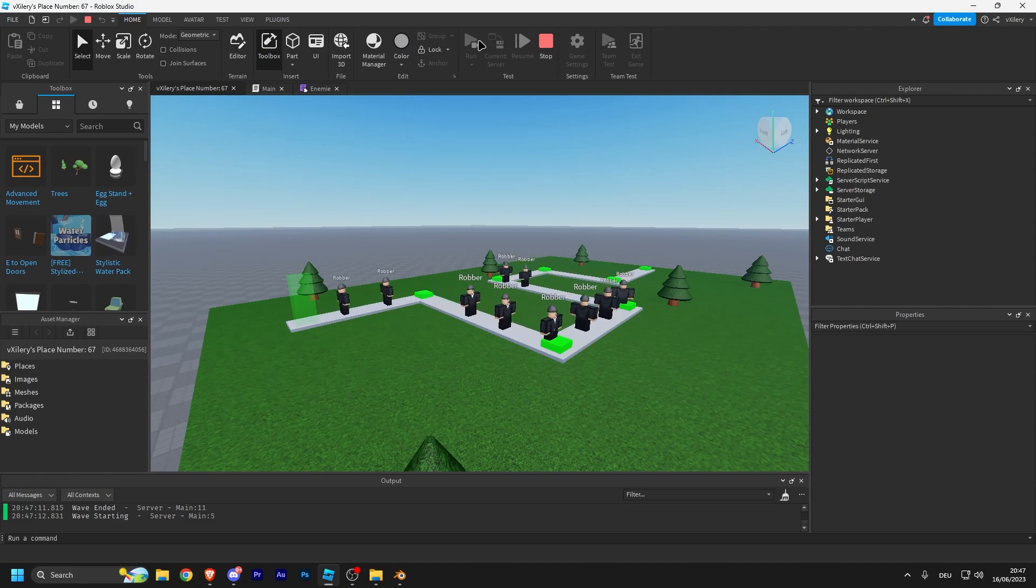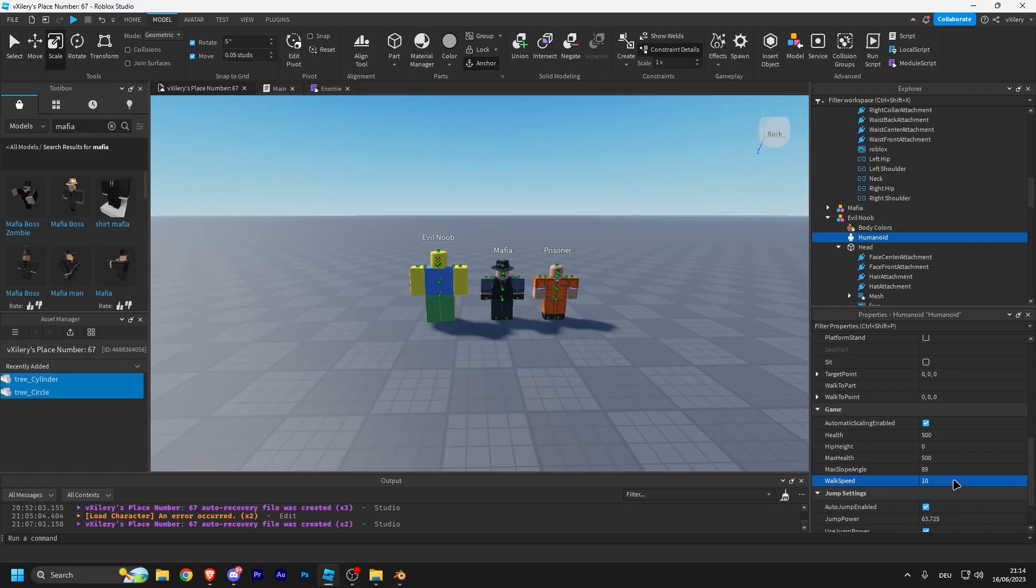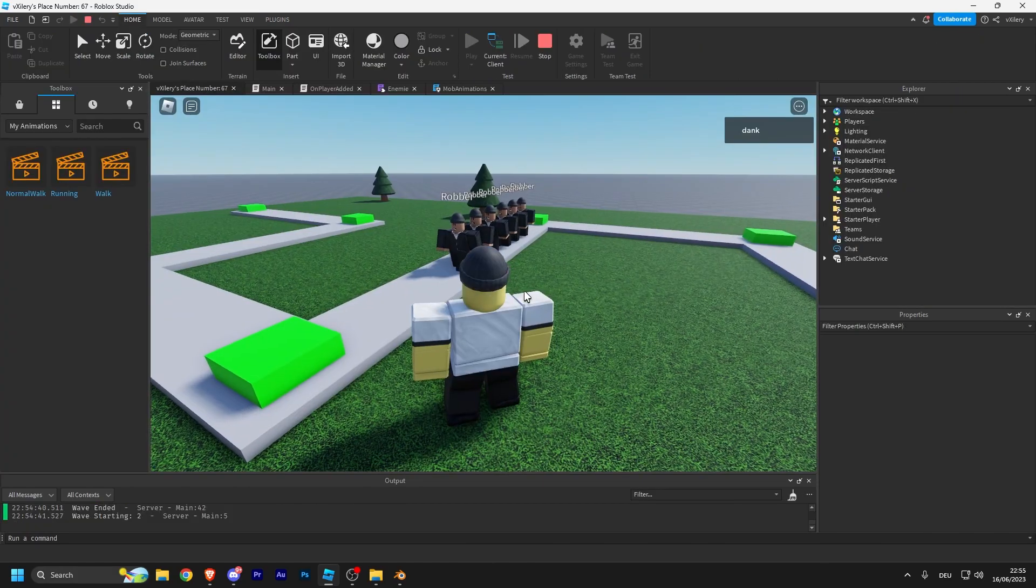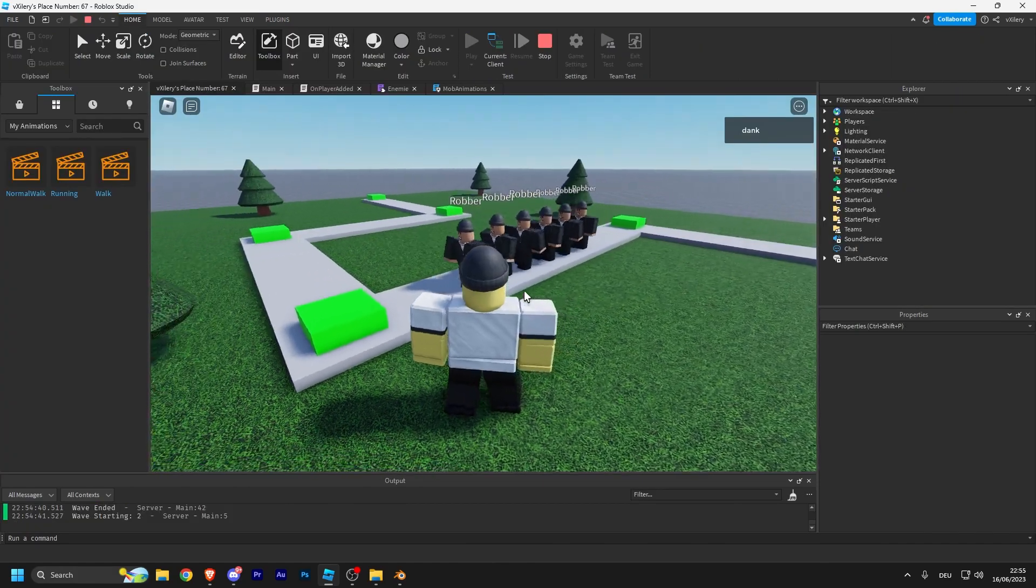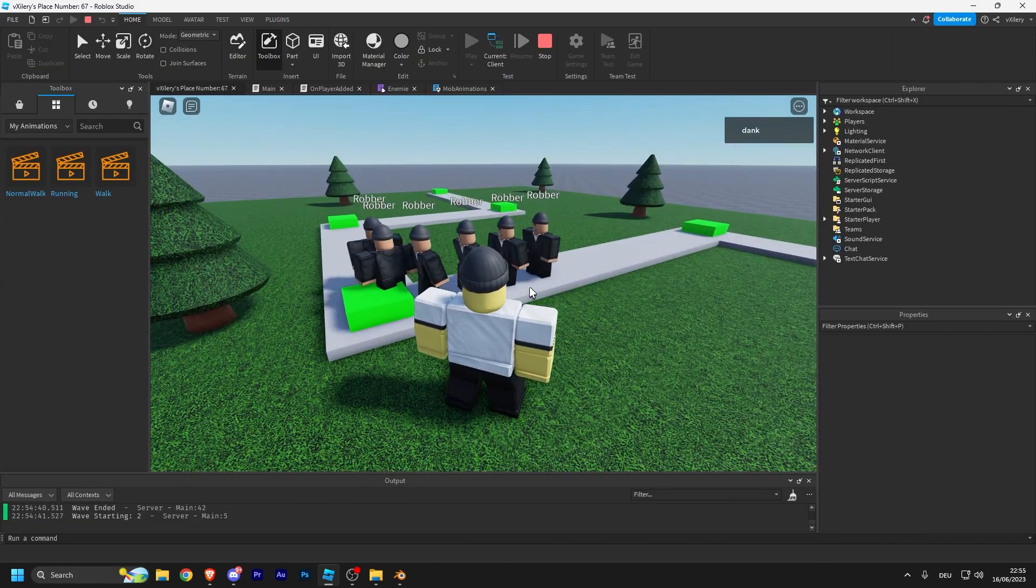I then made it so a lot more enemies could spawn at a time, as well as making a couple more enemies that the player would have to eliminate. Then I made a walking animation, and this is how the walking animation looks like on the enemy.